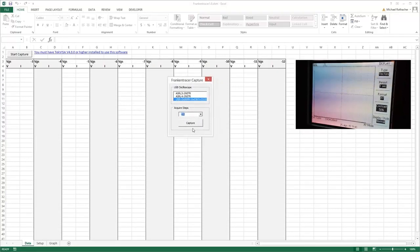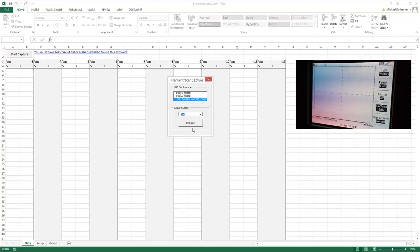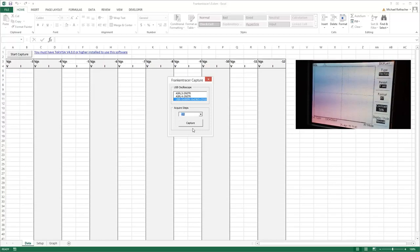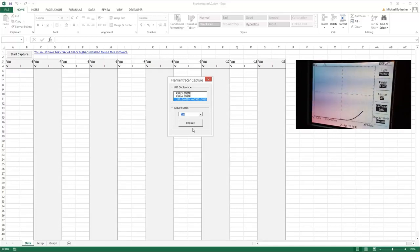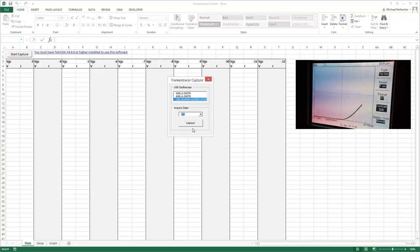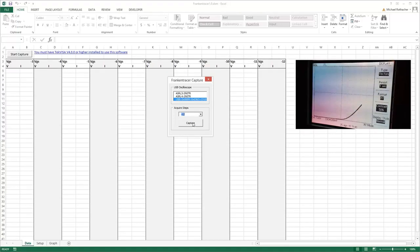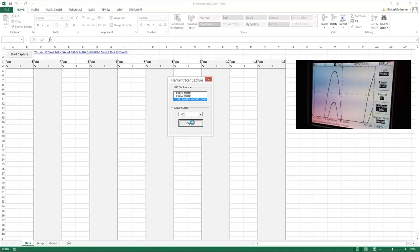And now it's really just a simple matter of telling it what step I'm acquiring. So let's start with minus twelve volts, and then I just go to my Franken-tracer and I adjust the VGS for minus twelve volts. And you can see that starting to come up there.